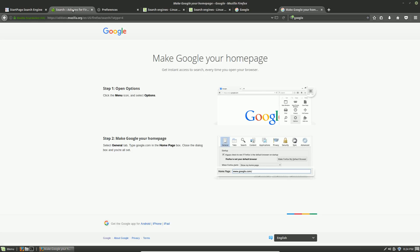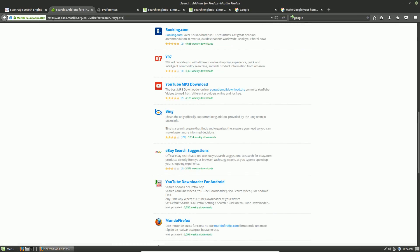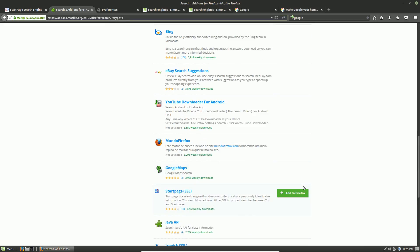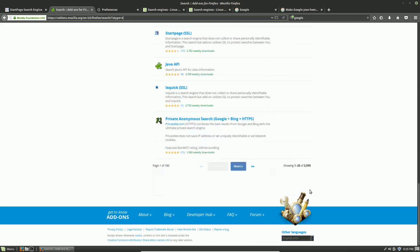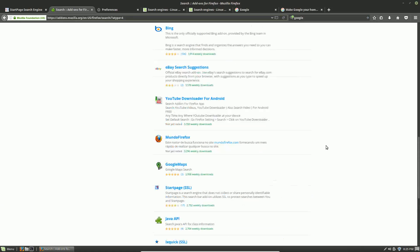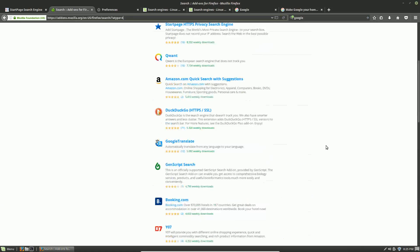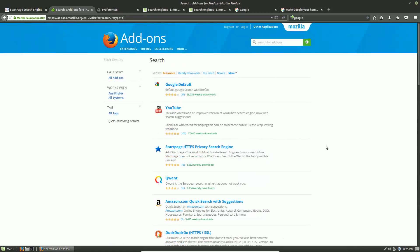The addons.mozilla.org forward slash your language, which in my case is English-US, forward slash Firefox forward slash search question mark atype equals 4, and then you can install any of the search engines that you can install on any other computer. This has been Tom, and I hope that you enjoy switching to Linux.